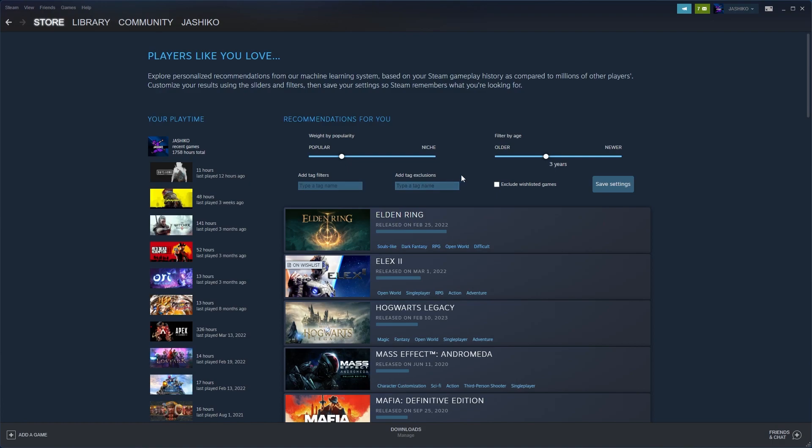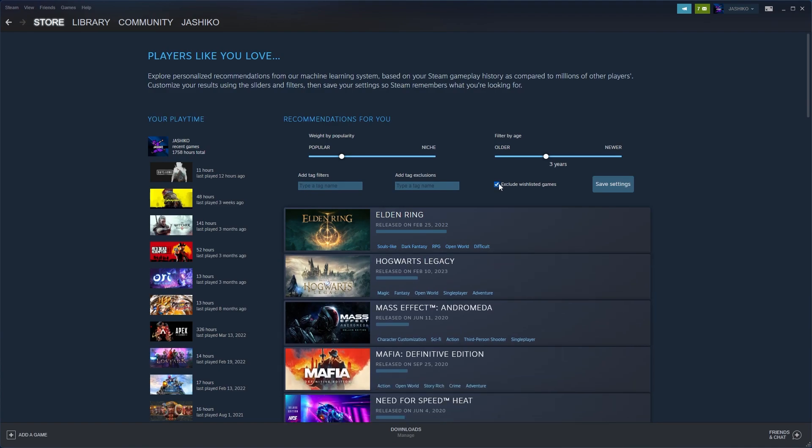You can also add tags and filters and block any tags as well. If there's certain categories you don't want to see, feel free to add that. You can exclude wishlist games, which I think is a great option because it doesn't drop anything in there that you definitely know you like.